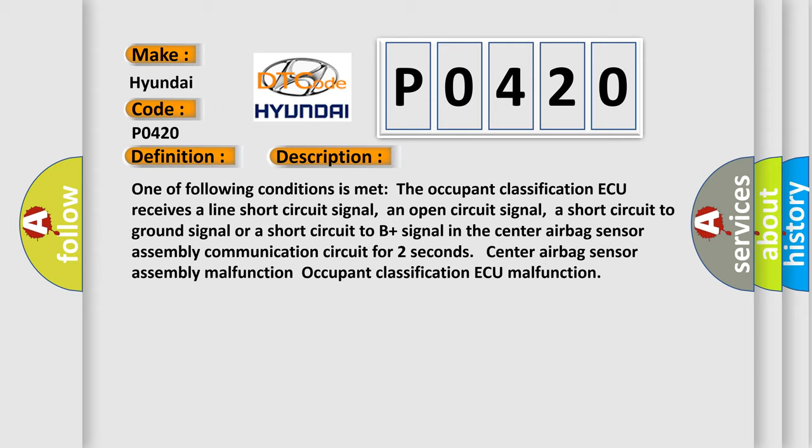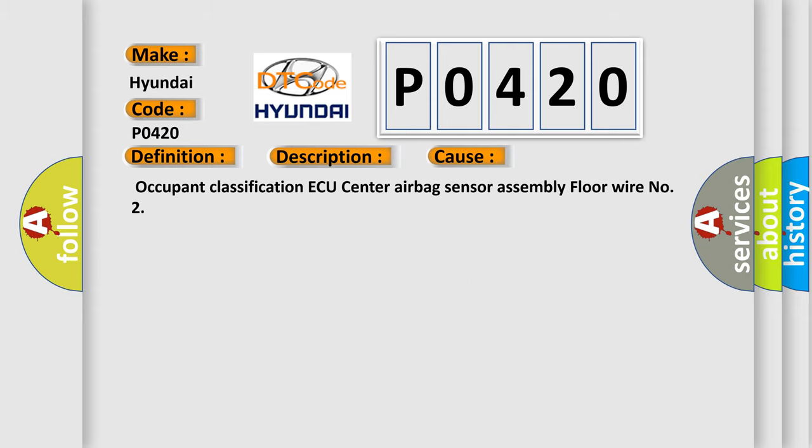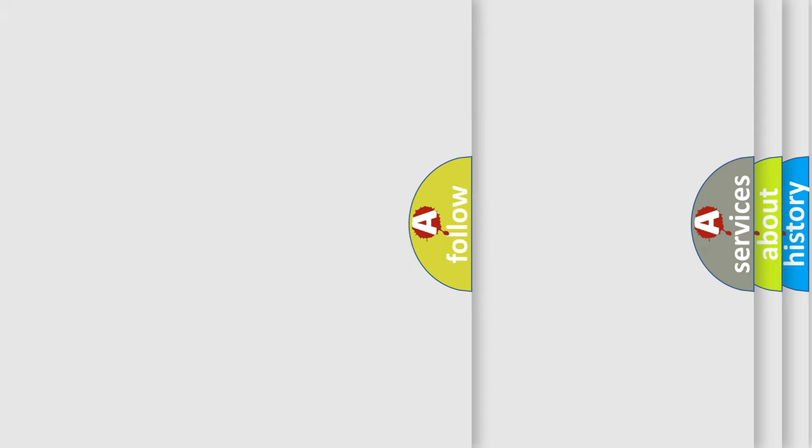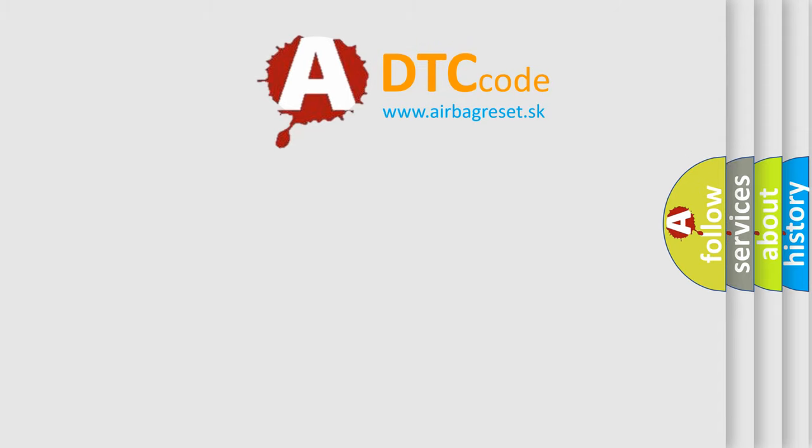This diagnostic error occurs most often in these cases: Occupant classification ECU center airbag sensor assembly floor wire number two. The airbag reset website aims to provide information in 52 languages.